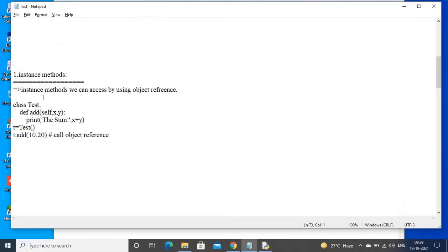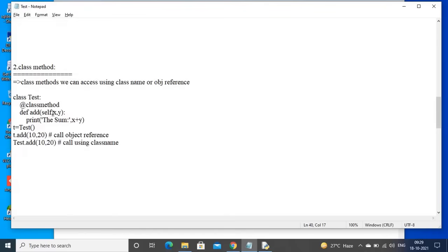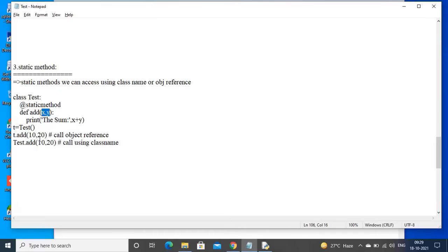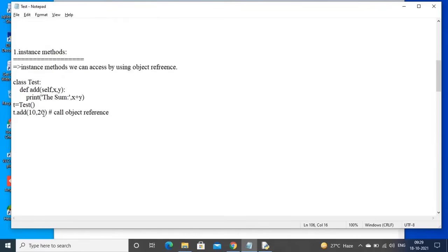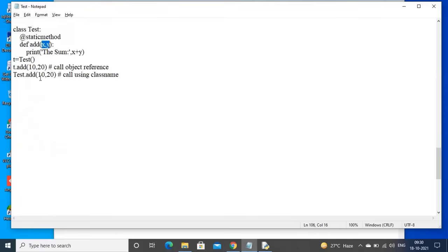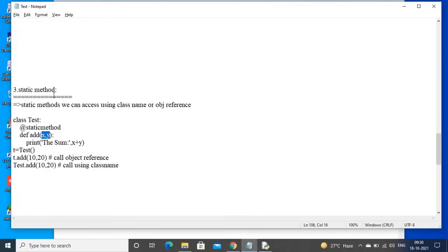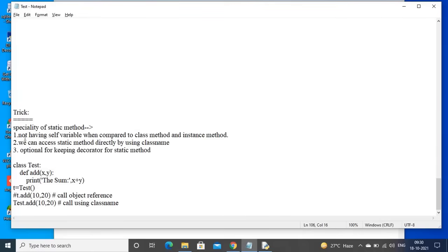Observe one important point here: in instance method, the first variable self is mandatory. In class method, the first variable should be cls — both must and should be passed. In static method, we are using only the two variables x and y that are passed at the time of calling the function. The trick for static method is not having the self or cls variable, compared to class method and instance method.